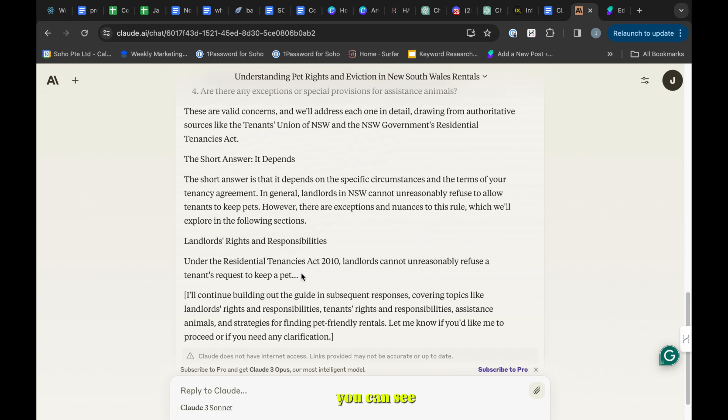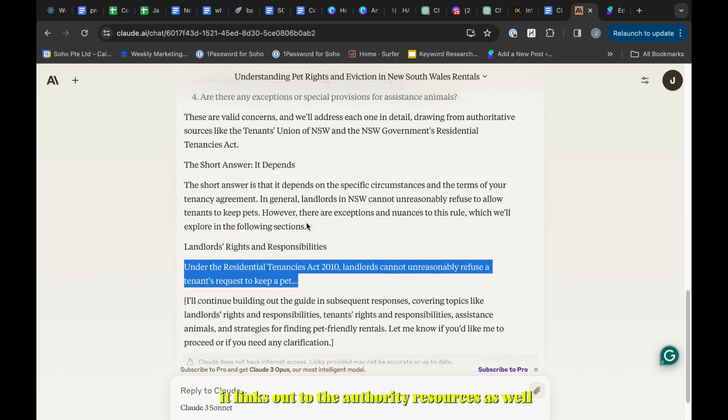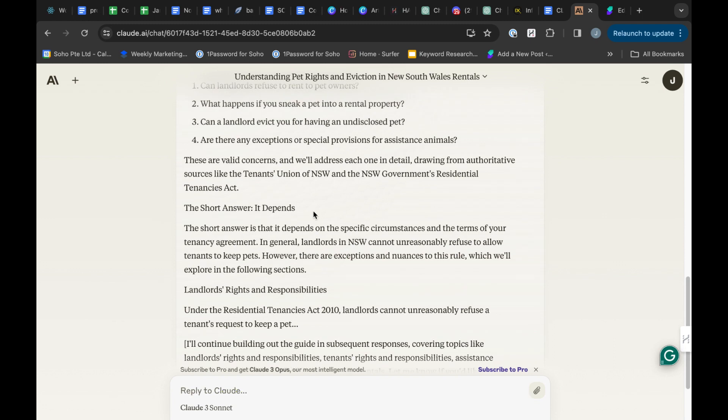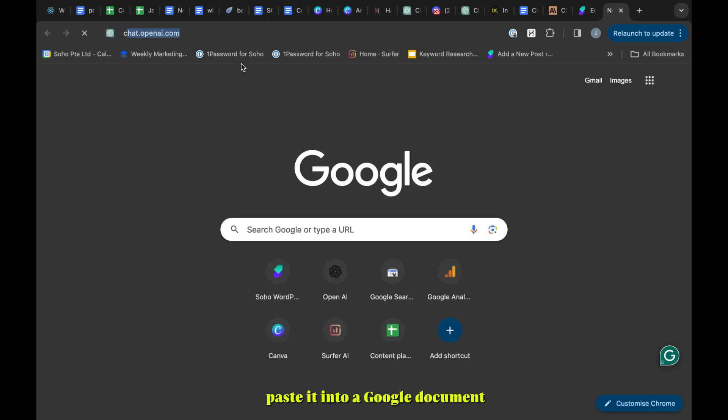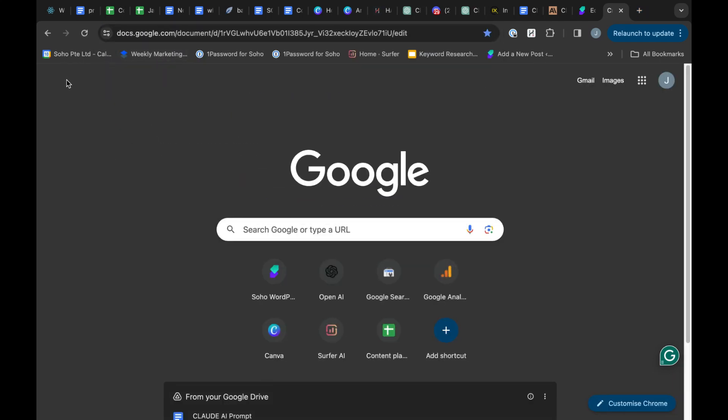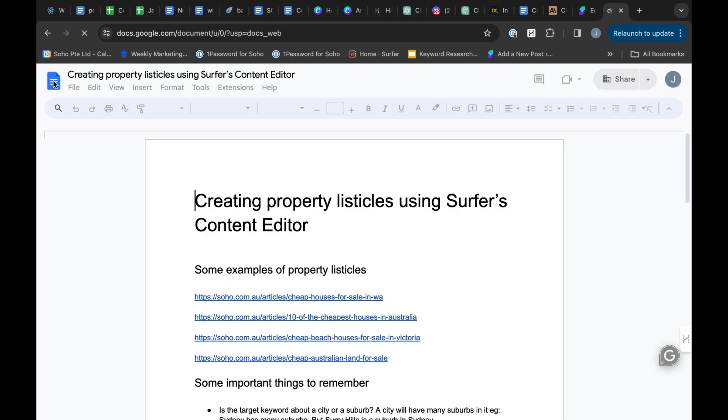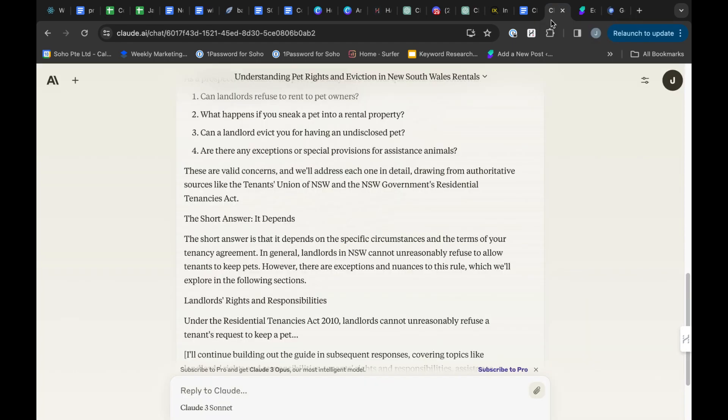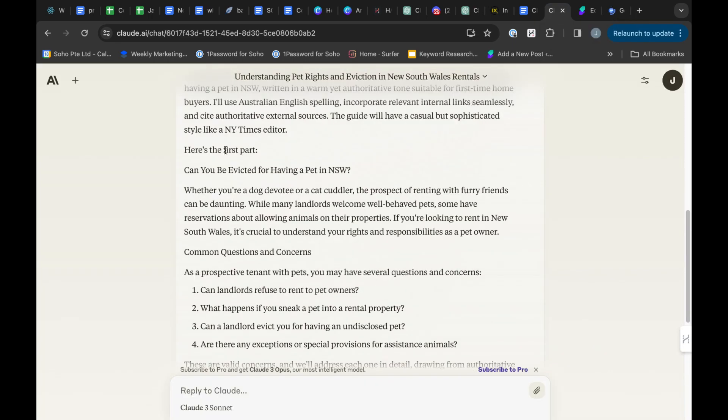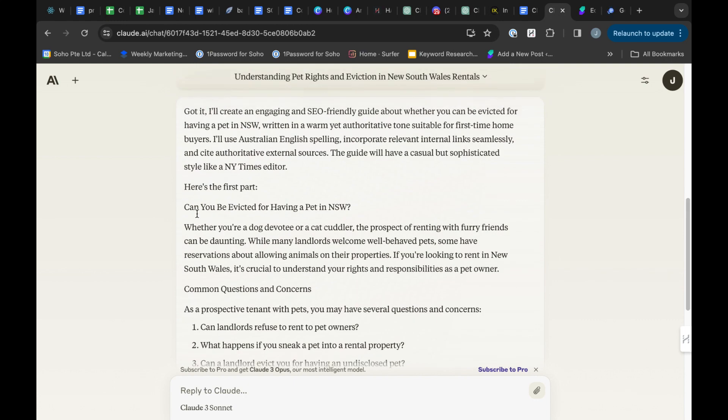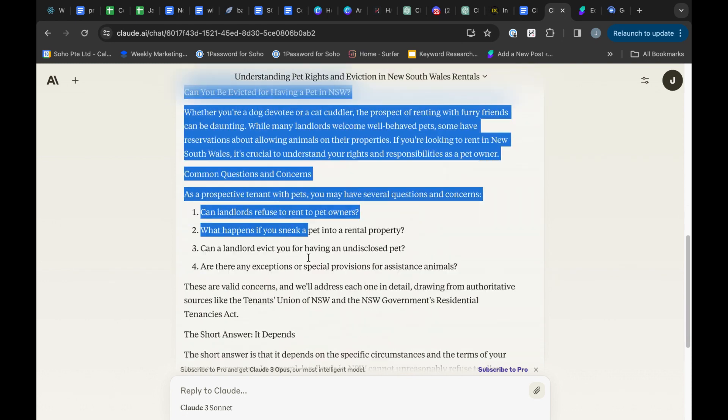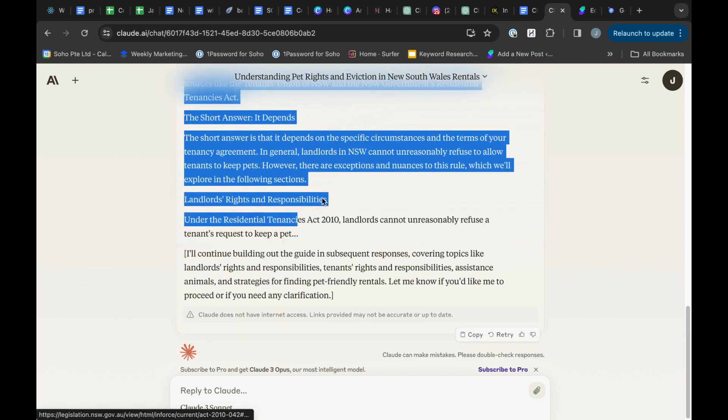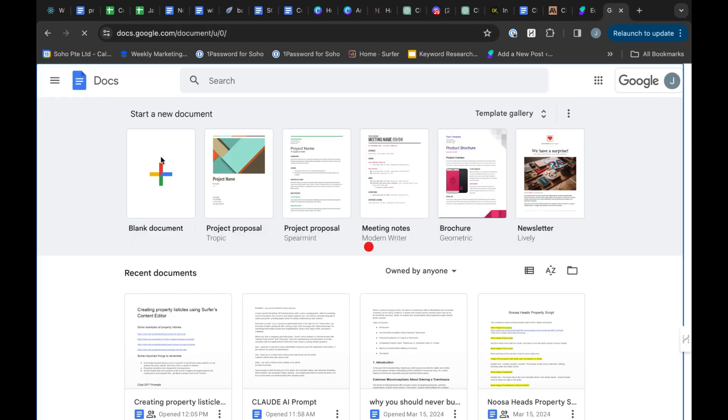Here you will see it links out to the authoritative sources as well. You can't really see the links here but I will show you what happens if I copy paste it into a Google document.